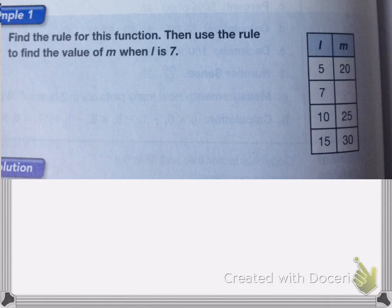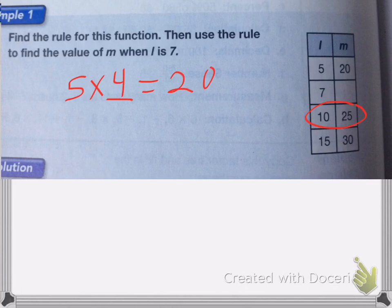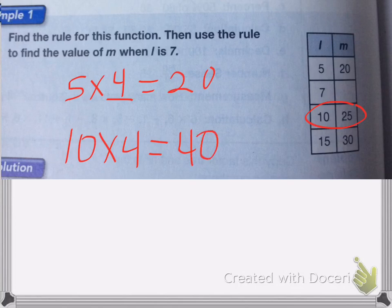What we're looking at is: if I do something to l, it turns into m. So I want to think, 5 times what is 20? Well, 5 times 4 is equal to 20. So I think the rule is l times 4. Let's see if that works with the next one — 10 times 4. Let's see if that equals 25. Well, no, 10 times 4 is equal to 40.